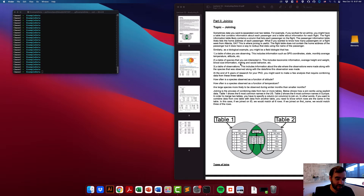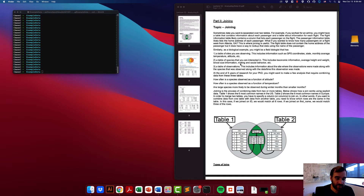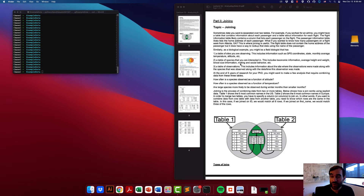These principles are illustrated in a databases class, so if you've taken one you'll be familiar with this. The concept is pretty simple: you don't want to store all your data in a single massive table. Sometimes there are good reasons to separate data into different tables. For example, if you worked for an airline, you might have a passenger table listing each passenger's first, middle, and last name, home address, credit cards on file, and frequent flyer information.